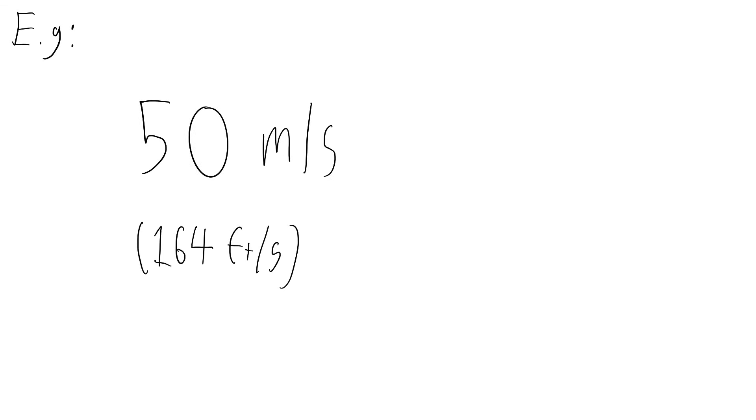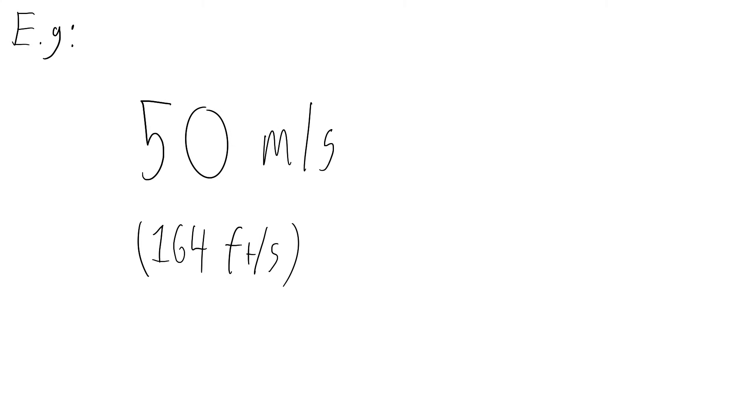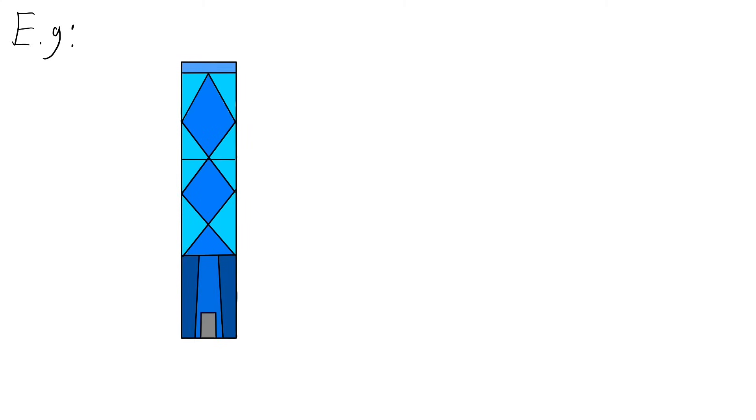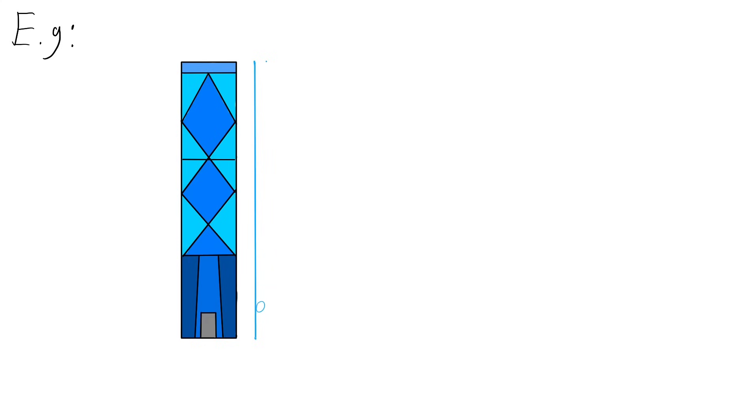For example, if I say 50 meters per second, that is 164 feet per second, and you know a building 50 meters tall, you can just imagine a body traveling that entire building's height on a single second of time.